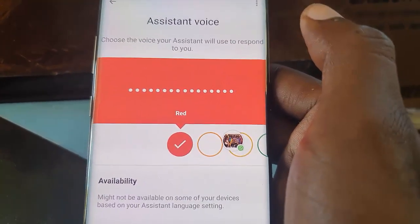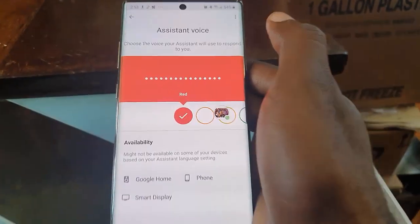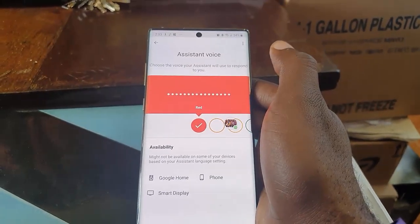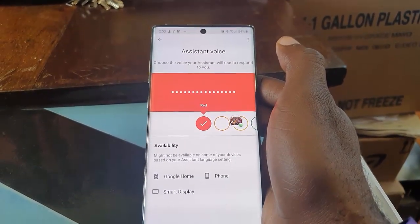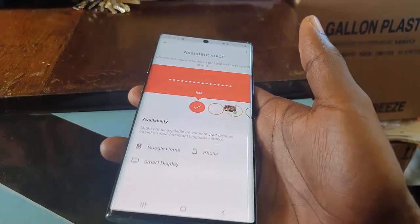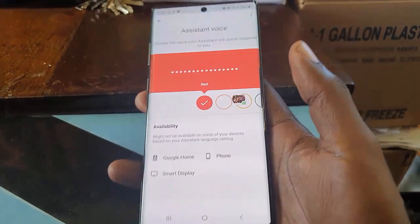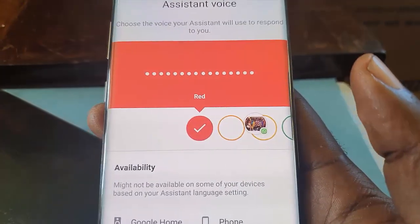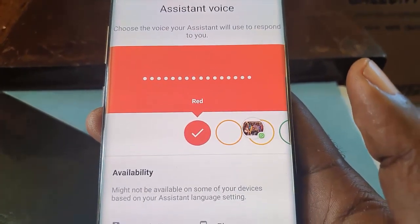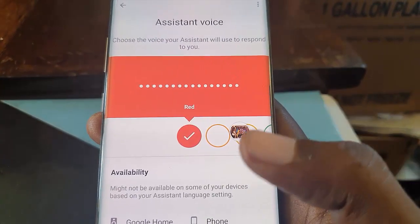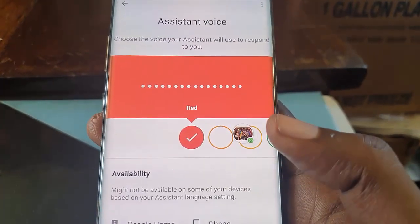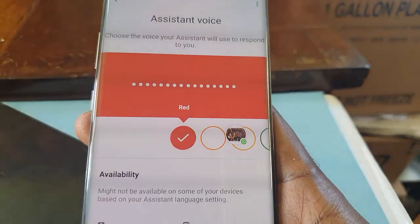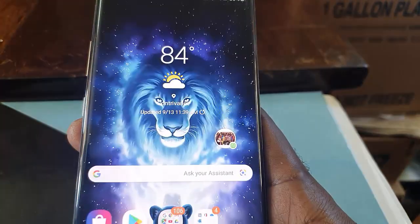Once you find your way, go straight over to Assistant Voice and select it. It's set to Red by default. Keep scrolling over and you'll have up to several options that give you different voices. Keep sliding to the right and selecting until you find a suitable male voice.